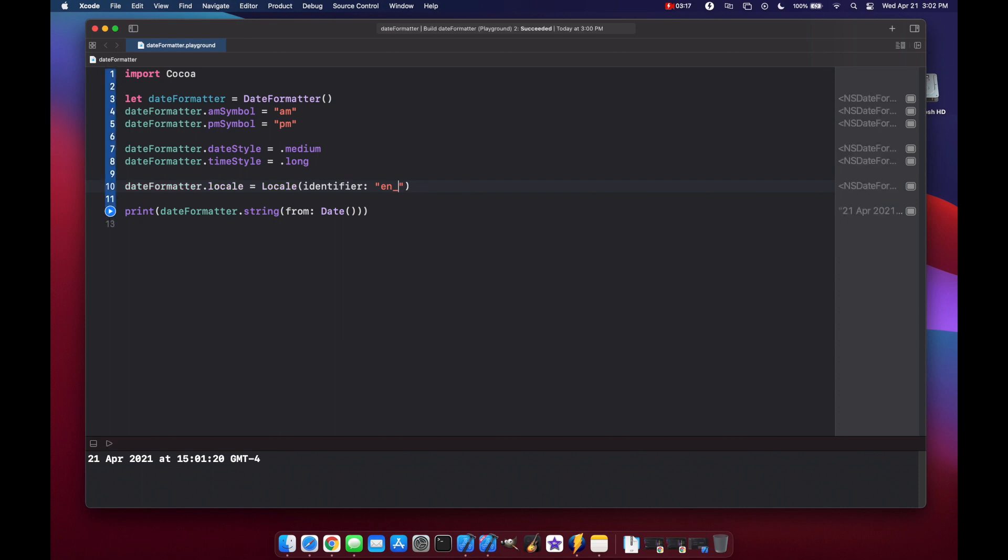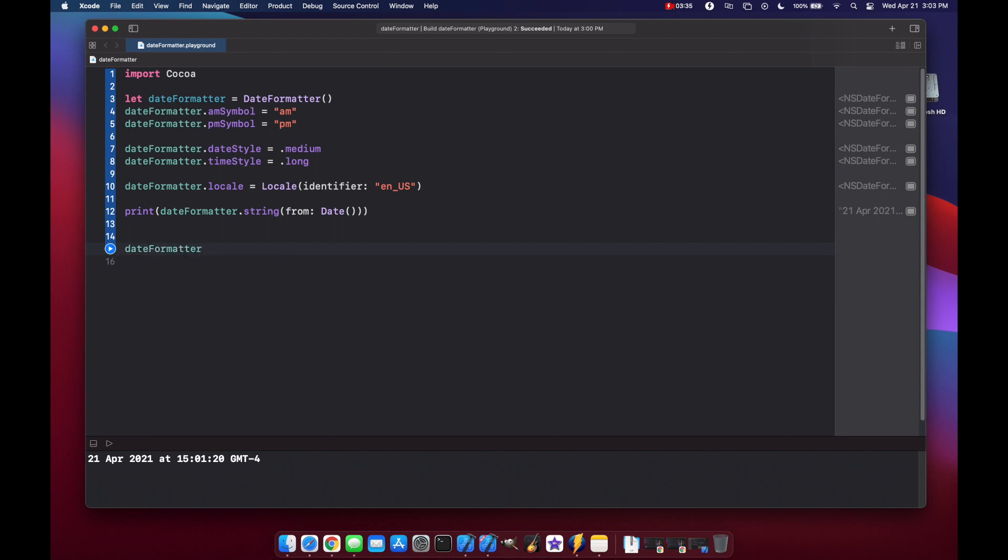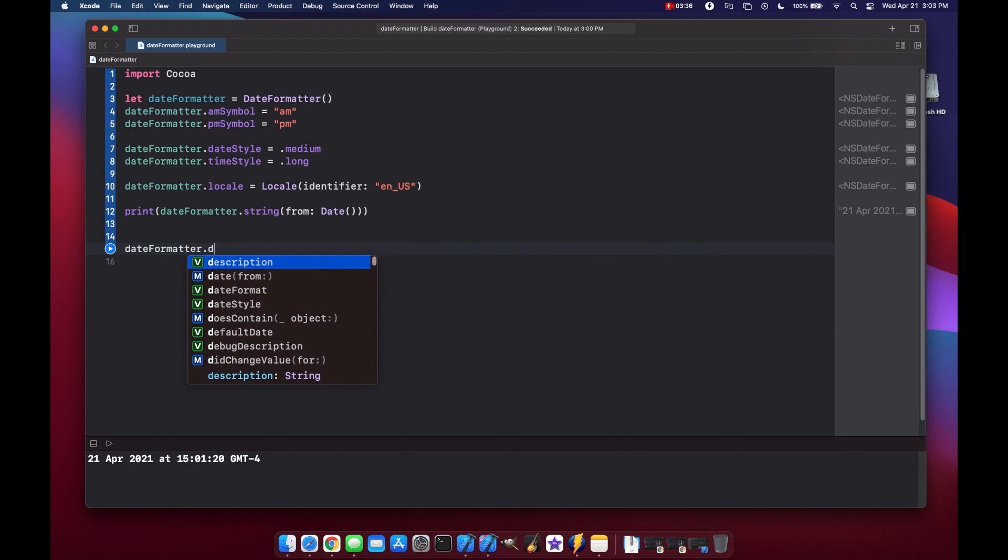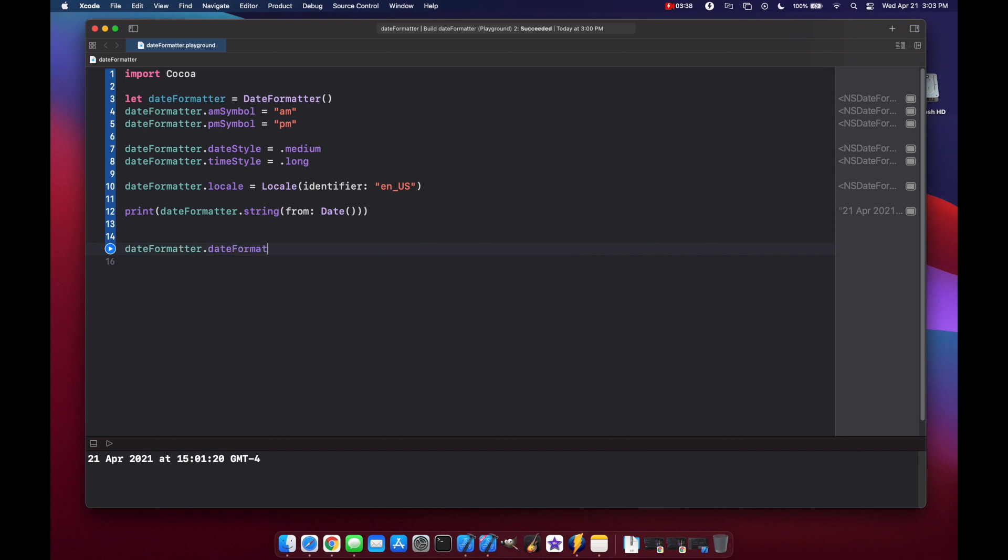Let's set this back to US and now let's look at a different way to format your dates using the dot date format or dot set localized date format from template. Which both pretty much do the same thing but let's look at the date format one first. So let's call date formatter dot date format and here we can use keywords or characters to basically specify what we want from our date. So the month, the day, the year, the time zone, or the day of the week, or even hours, minutes, and seconds.